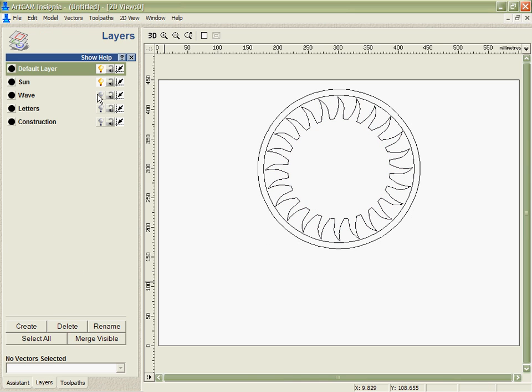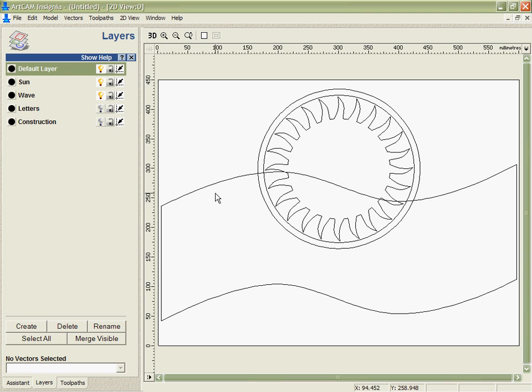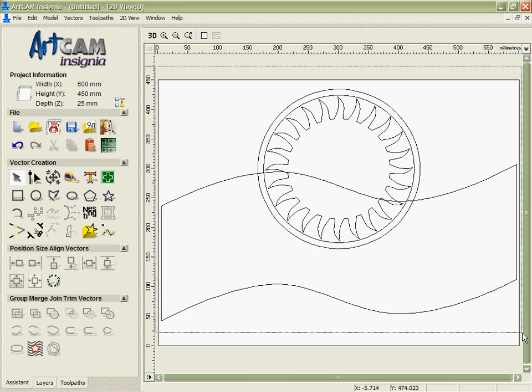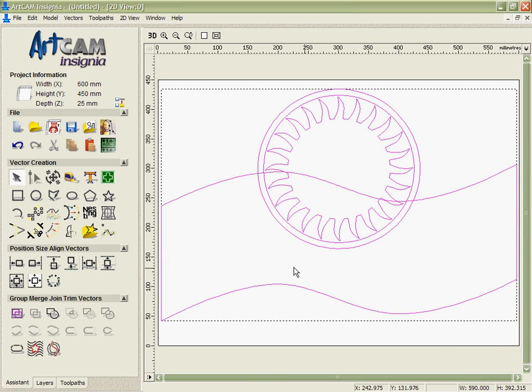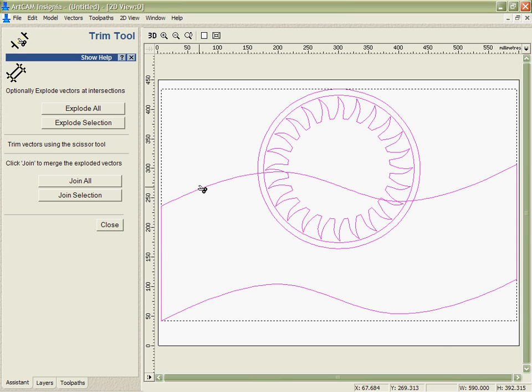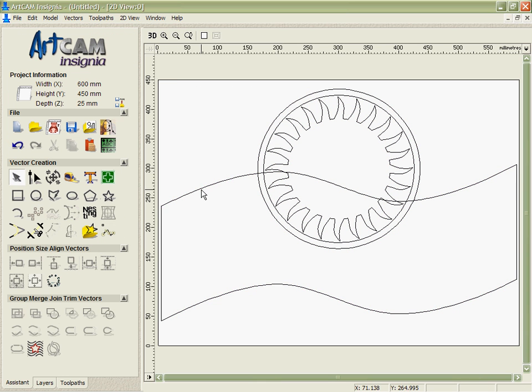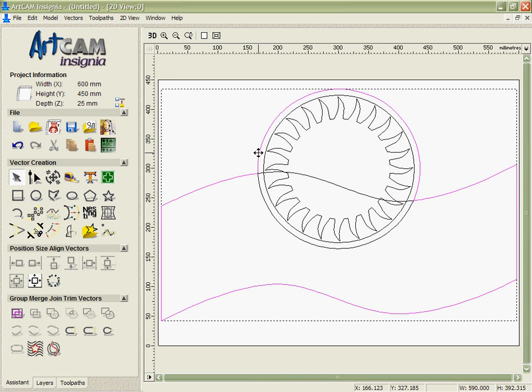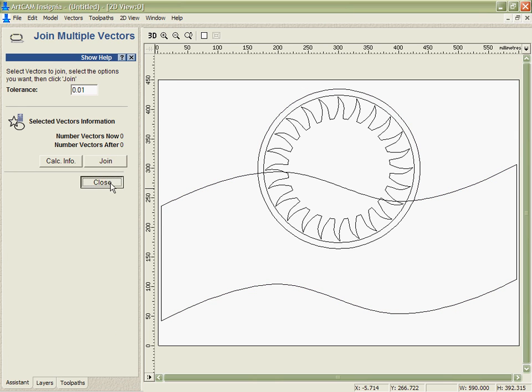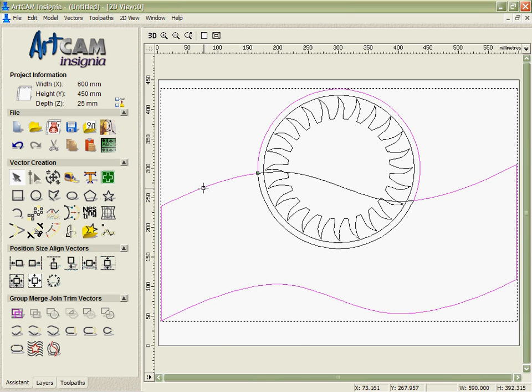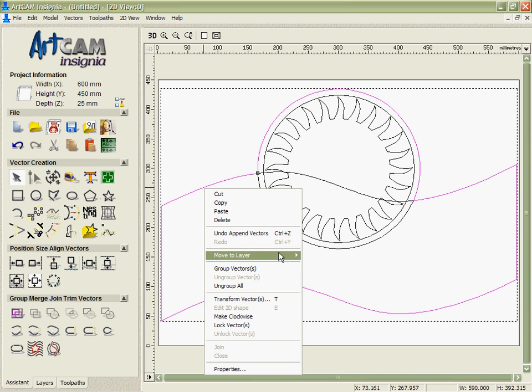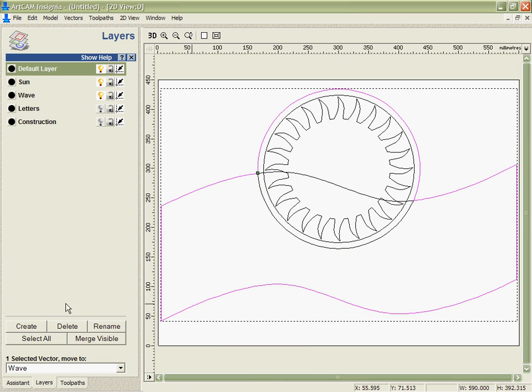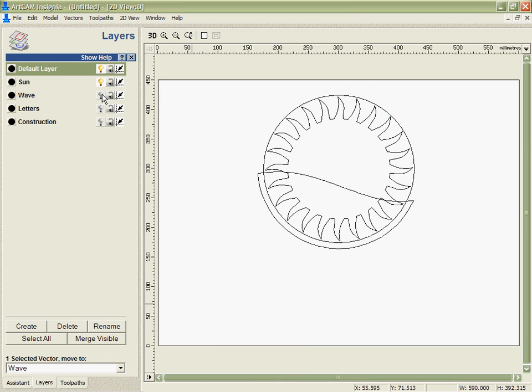Next I'm going to switch on the wave layer and I'm actually going to trim different parts of the sign now in order to get our finished look that we need. With the trimming tool I can manually click and trim out areas or in this case I'm just going to explode the entire selection which will let me simply pick the pieces I want. And then using our join tool I can actually join those together where they have coincident end points. And we can move those onto a different layer there.